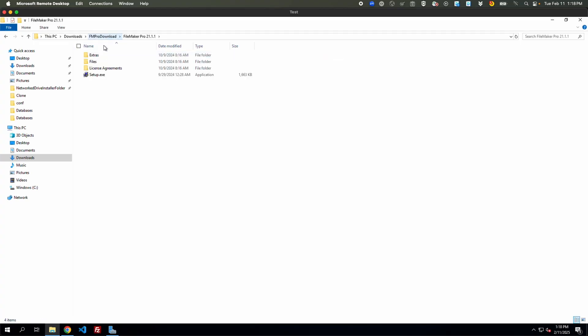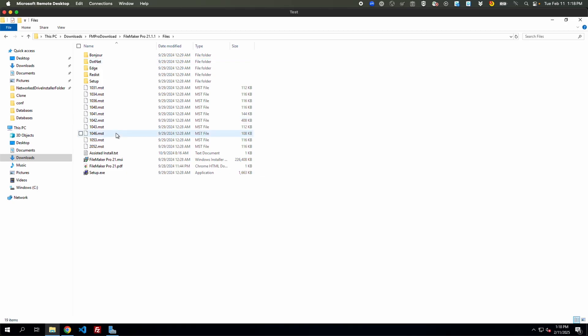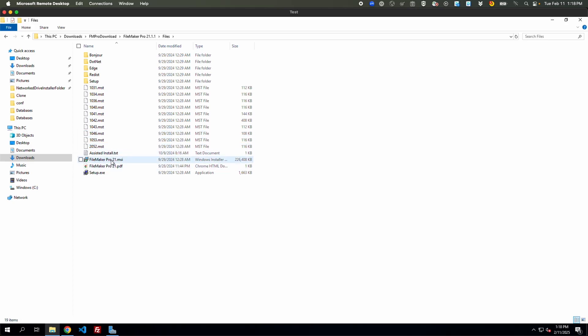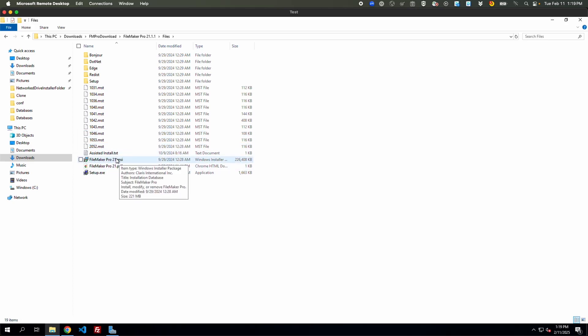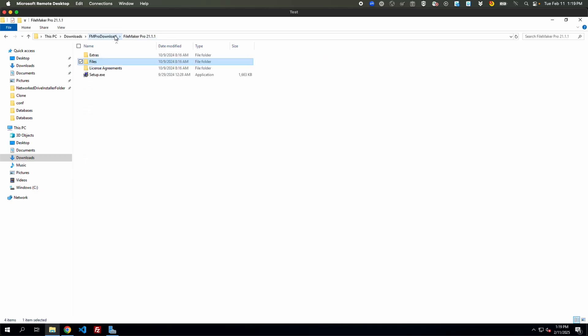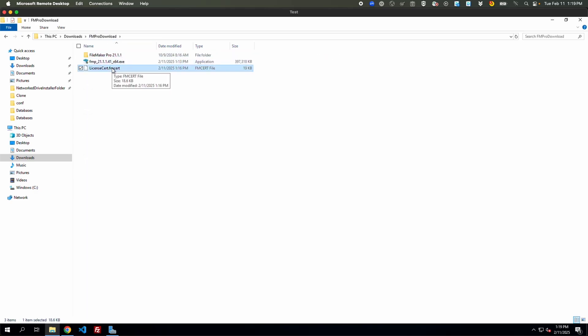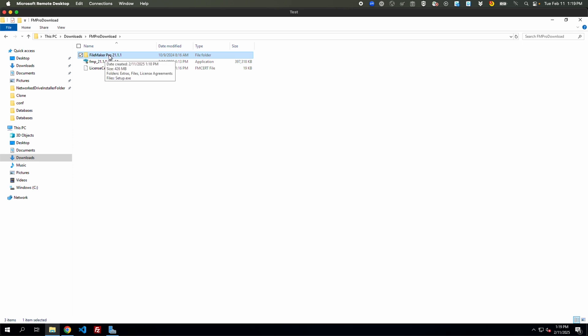So what we'll do next is we can go into files. This is what's dictated by the installation guide that I put in the article as well. Right here we can see this is the folder with the MSI file we want to handle. So we'll grab our license cert and then actually the first step is bringing this over to the networked location.